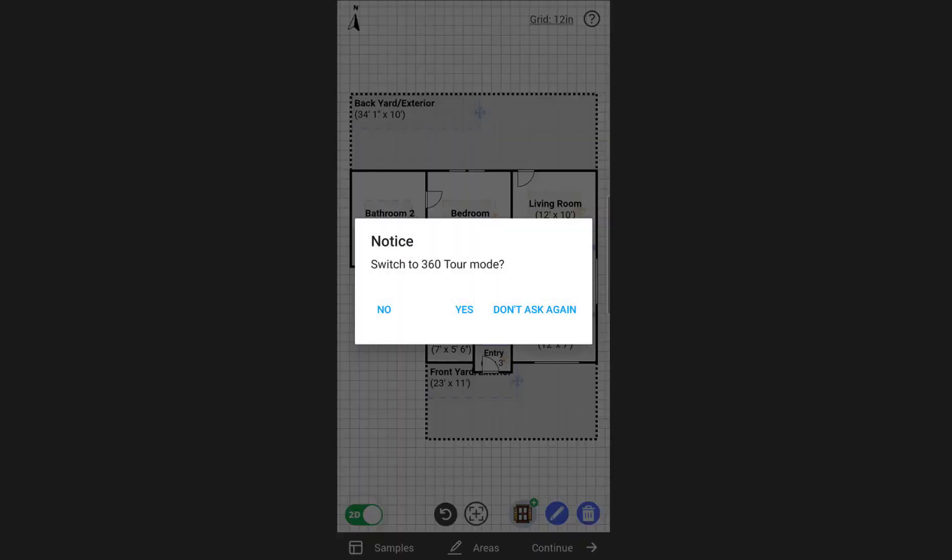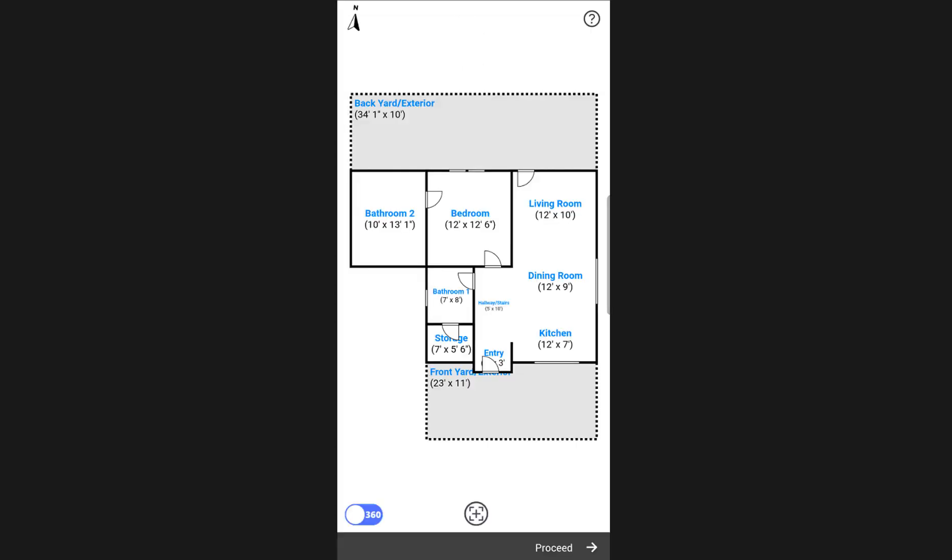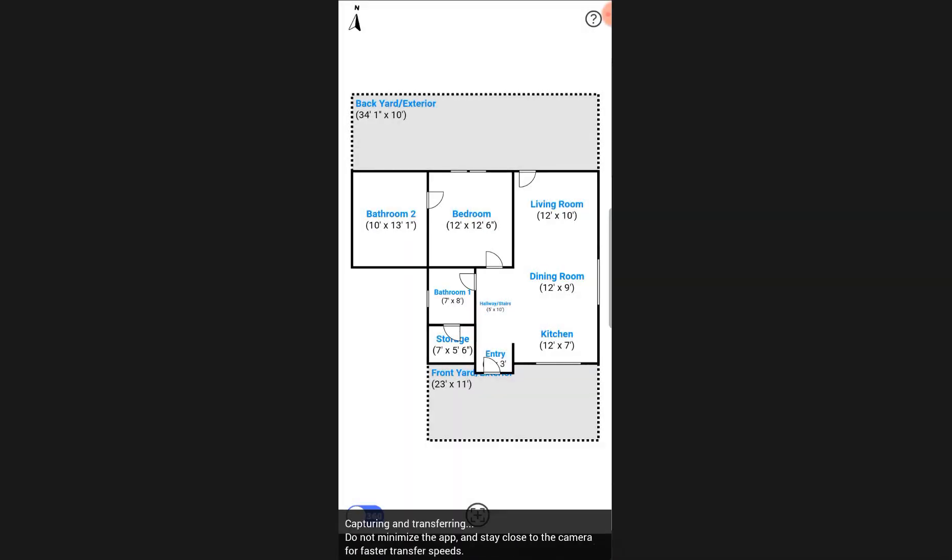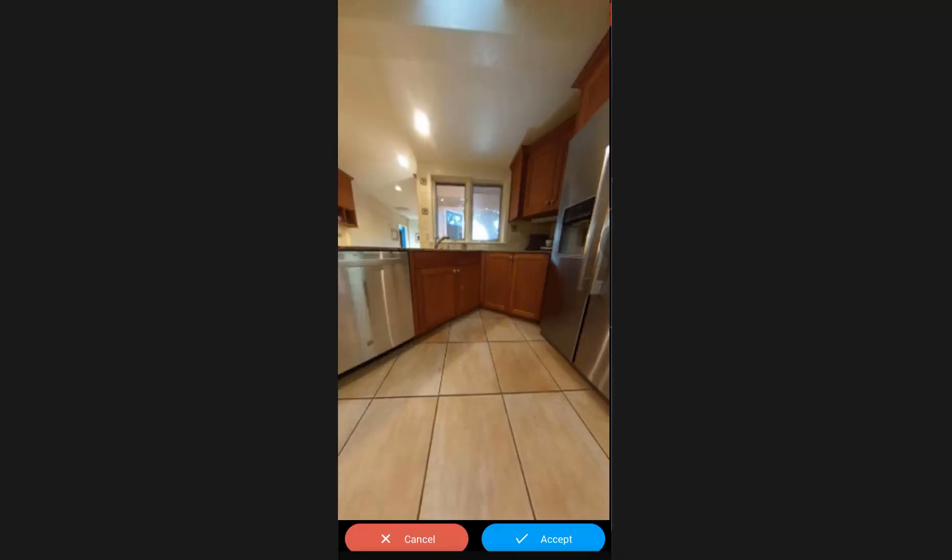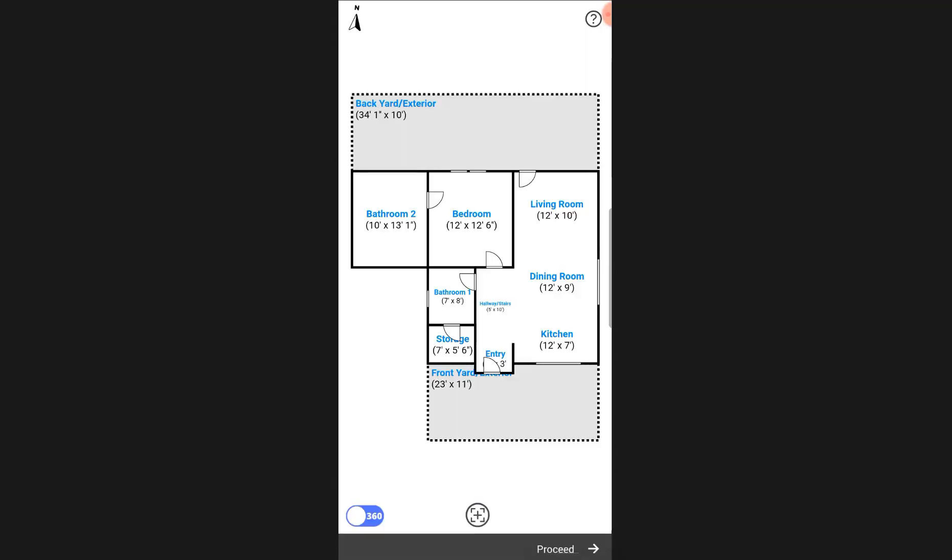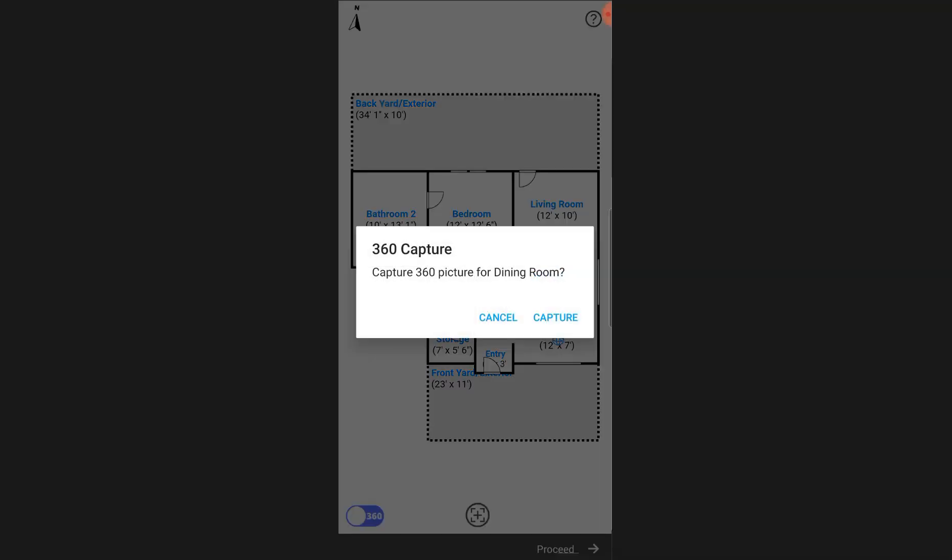By this point, you should have your 360 camera connected to your device and ready to take your pictures. Simply tap on an area on the layout to instantly capture the 360 picture of that area. Once you have your picture, you can preview it and accept it.